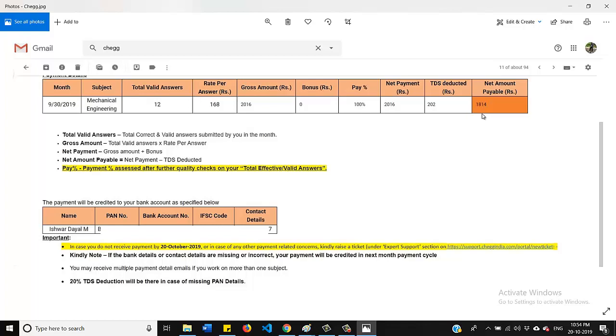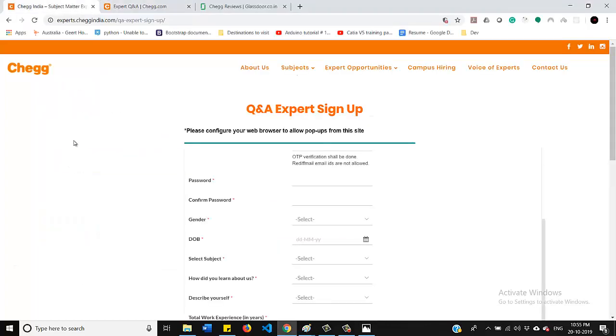So I will give the signup link for this website in my description box. You can check out from there, do the signup work and start earning. If you still have any queries or need some information regarding the question solving strategy to maximize earning, please comment below.